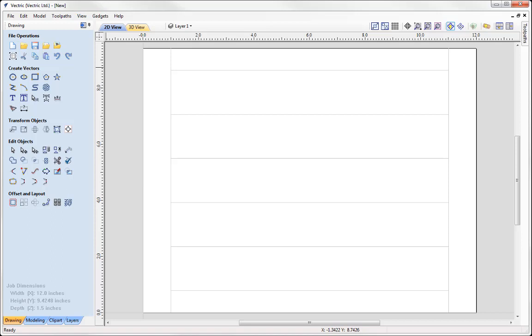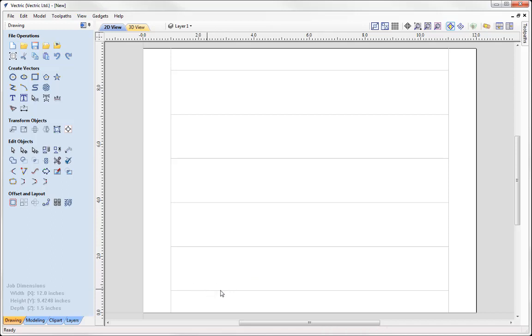So there the gadget has created a set of vectors that you can see here. And this really is a layout tool to help me position these vectors accurately. Now I could do this manually if I knew exactly how to create and work out all of the values. But this really is a quicker way for me to do this.